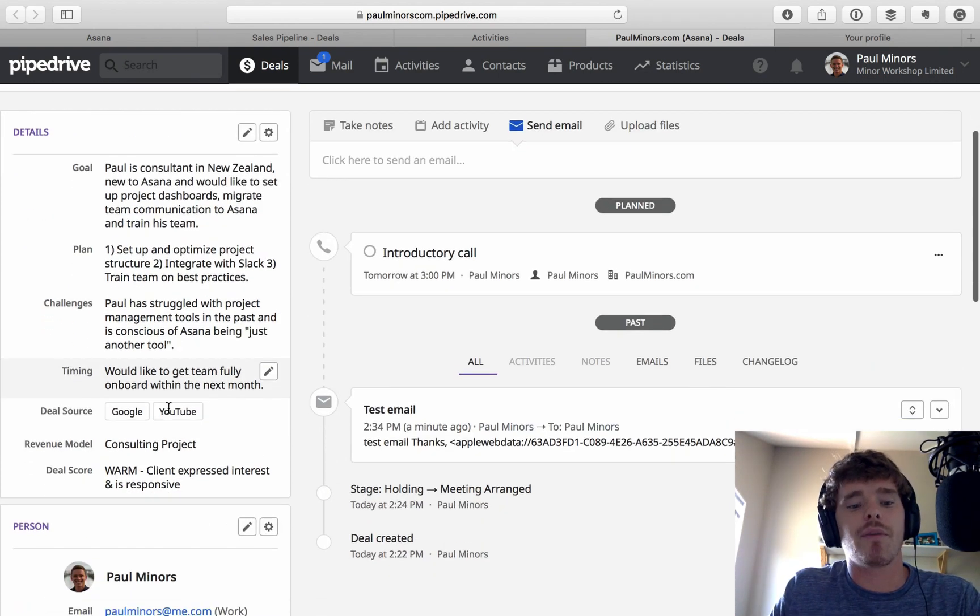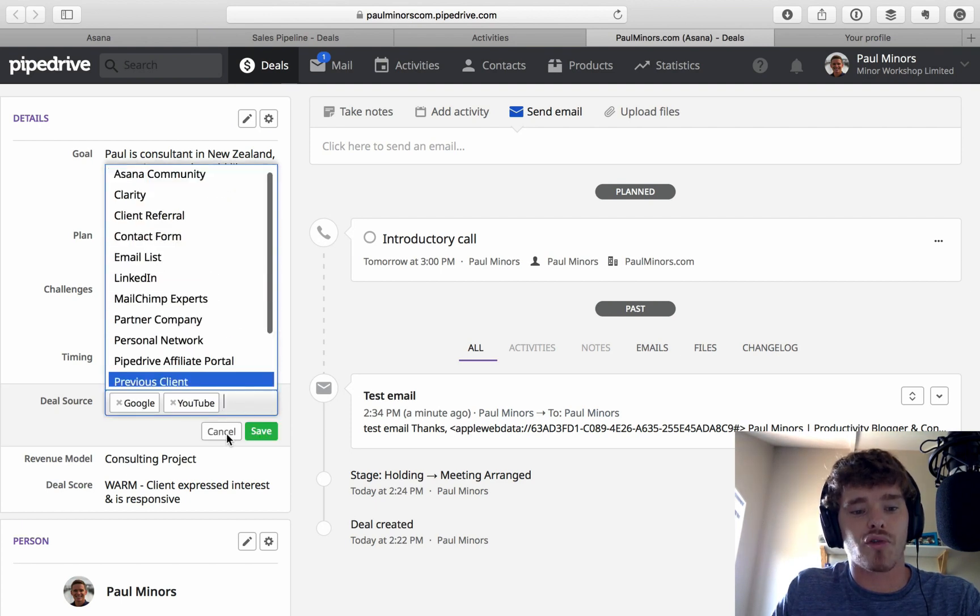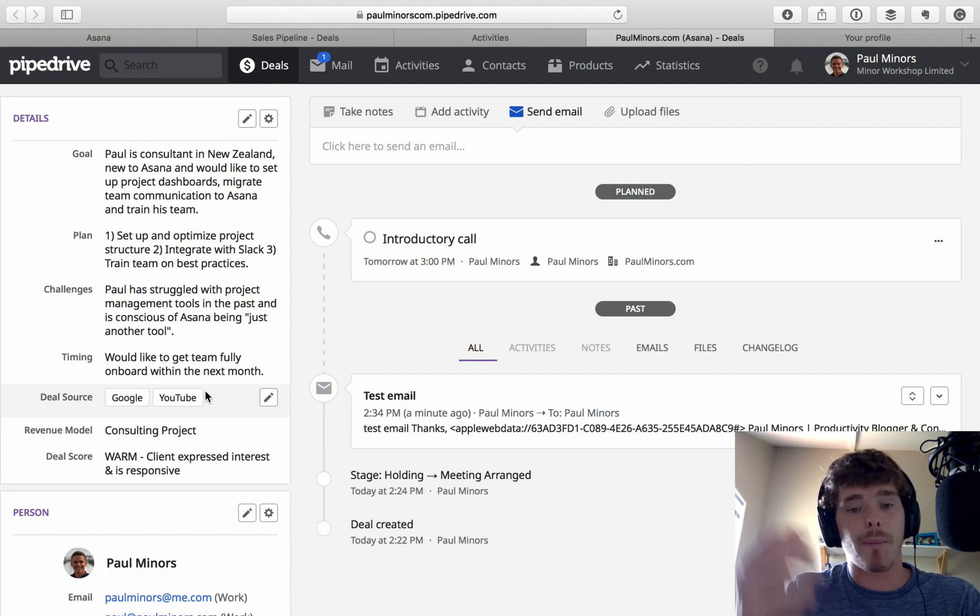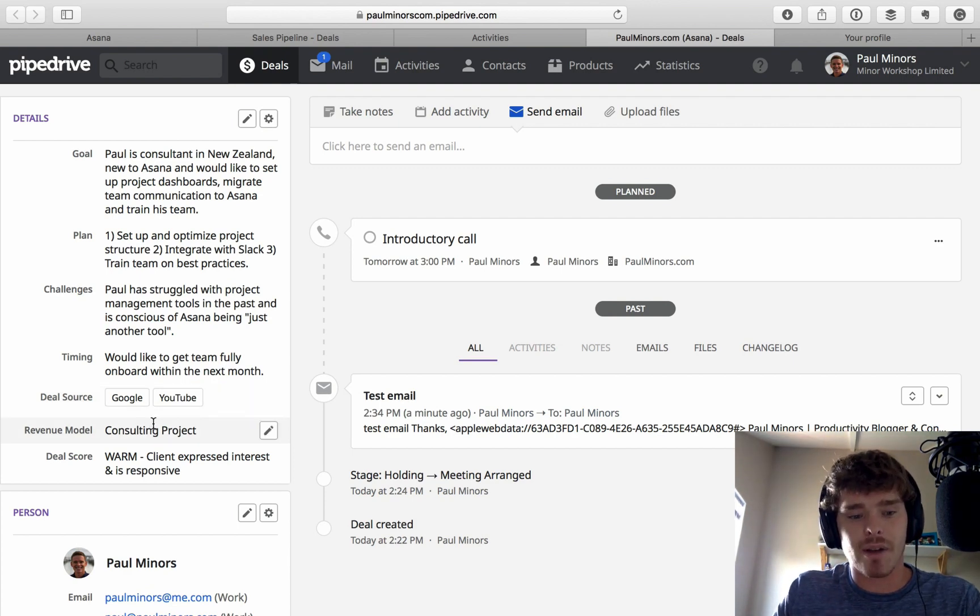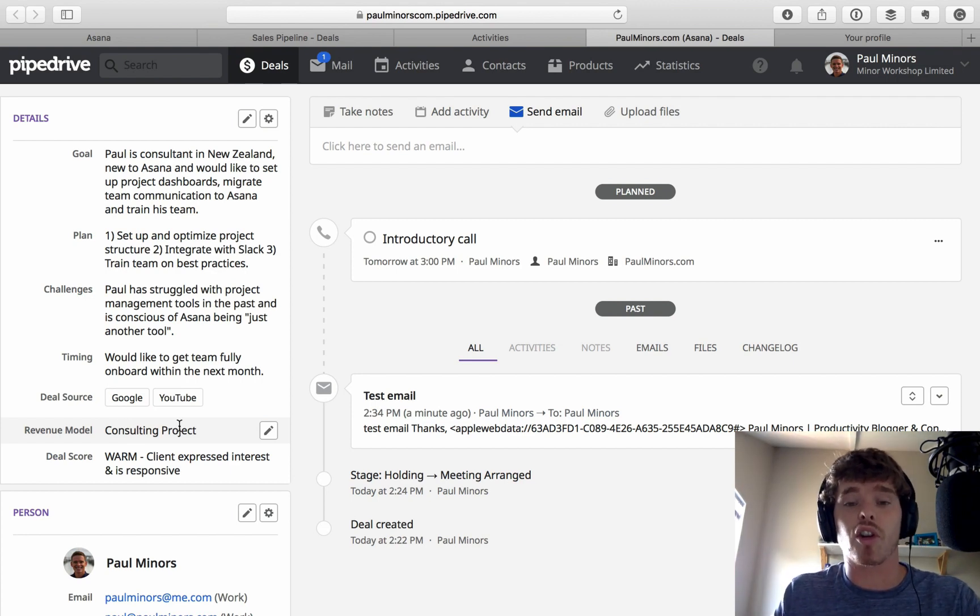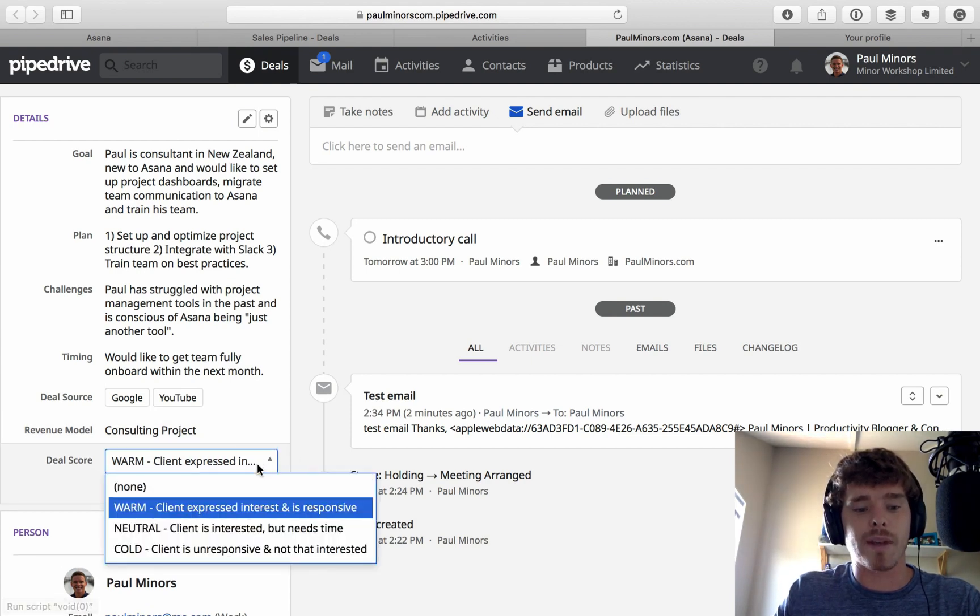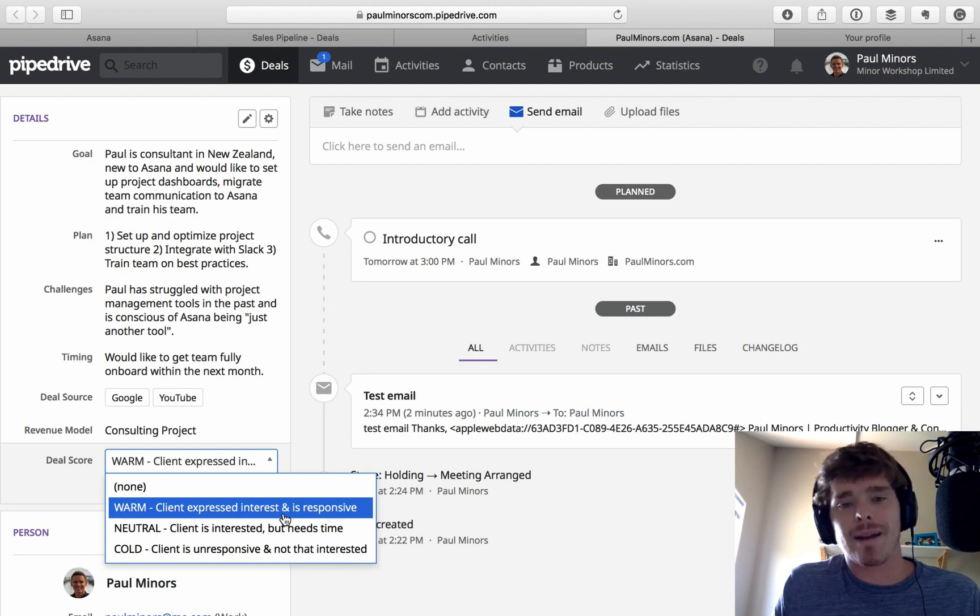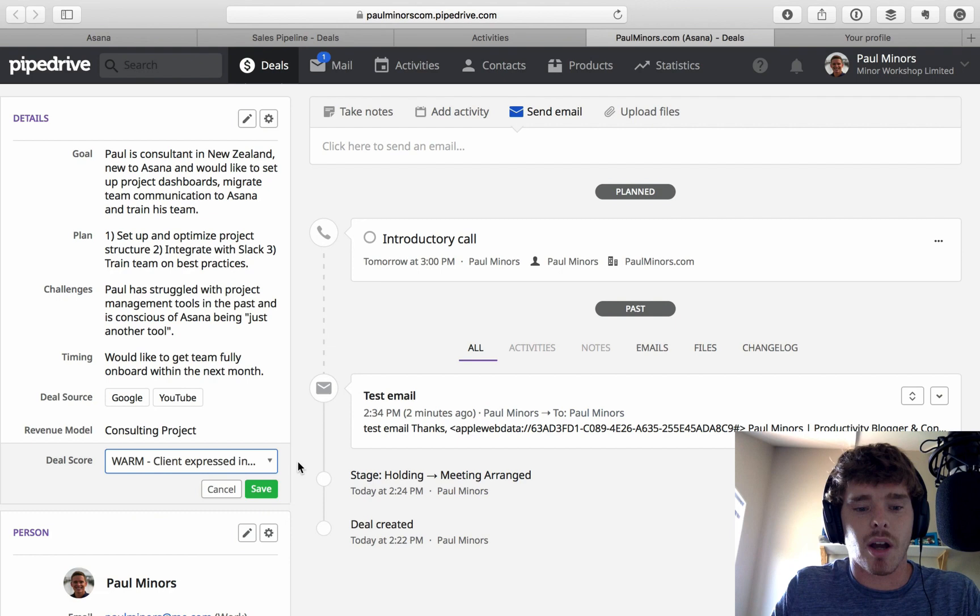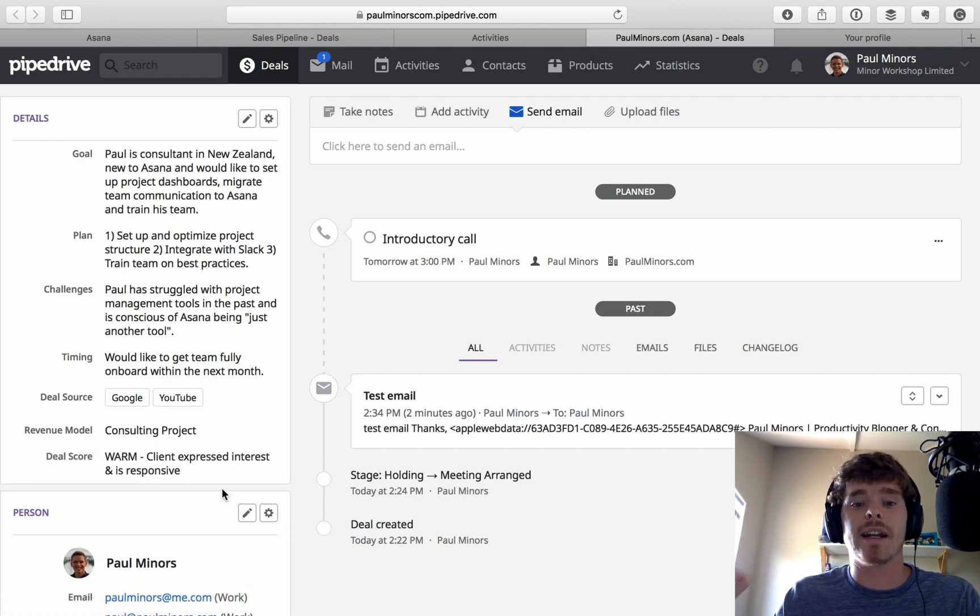Some other useful information to capture is the deal source. So I actually have a multi-option drop down here so I can say, they found me through Google and YouTube. And a sales question you always need to be asking is, hey, how did you find me? In fact, it's probably the first thing I ask when I get on the phone with a new prospect. I have a field here for the revenue model because I sometimes bill by the hour. Sometimes it's project basis. So I want to document that here. And then finally, I have a deal score. This is a single option drop down, which I can use to say sort of, is this warm? Is it cold? And it's generally based on how responsive the client is and how interested they are at any given time. So this is all information that I can use to quickly summarize and keep good records of what the deal is about.